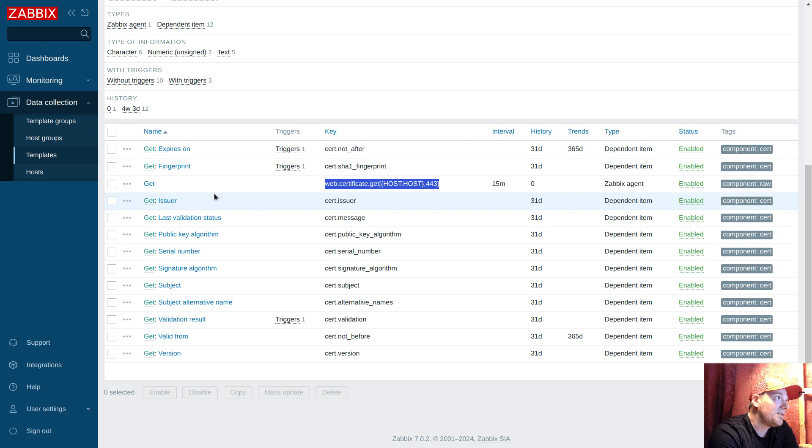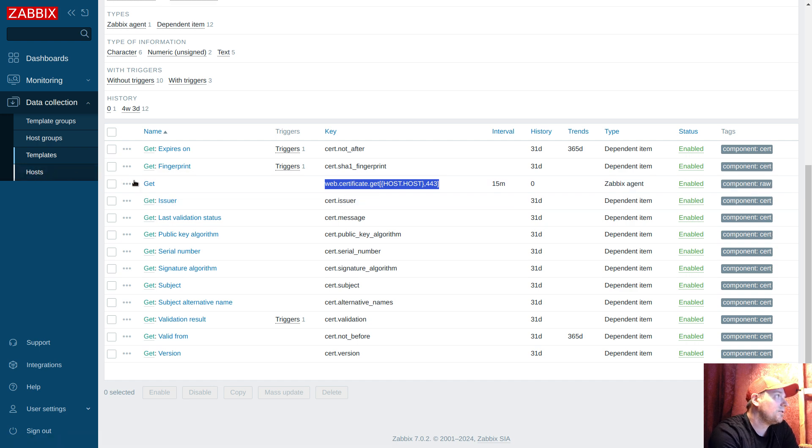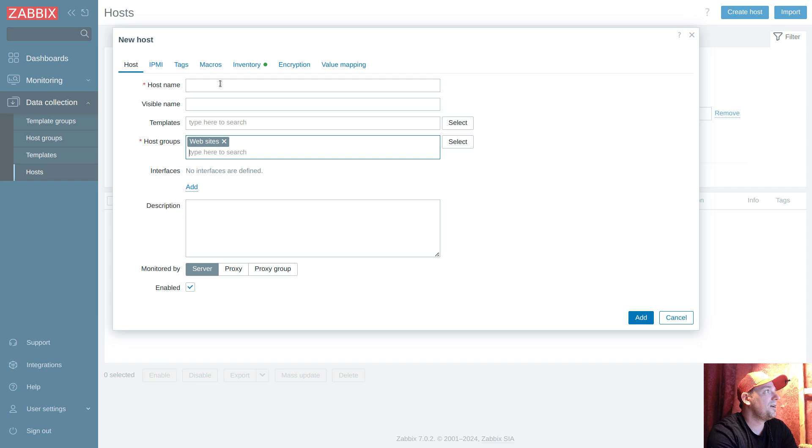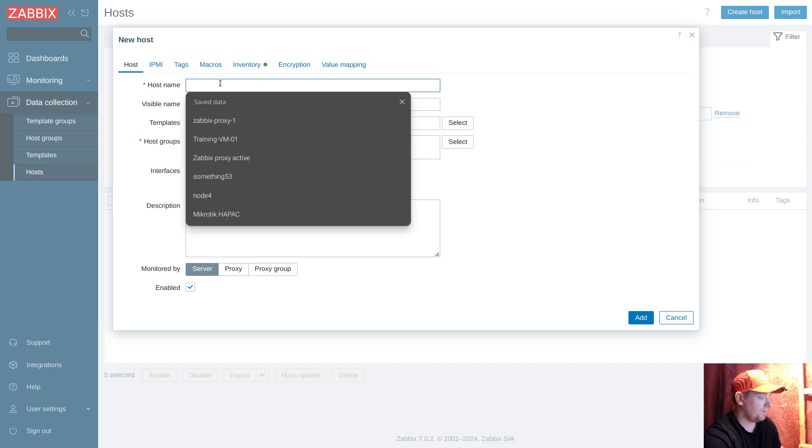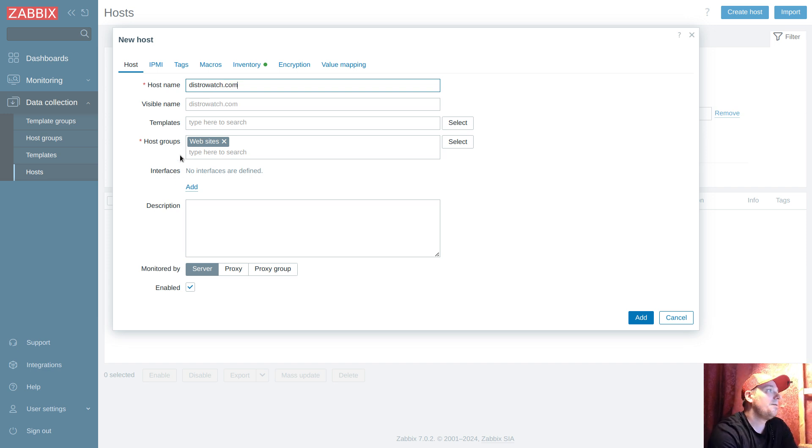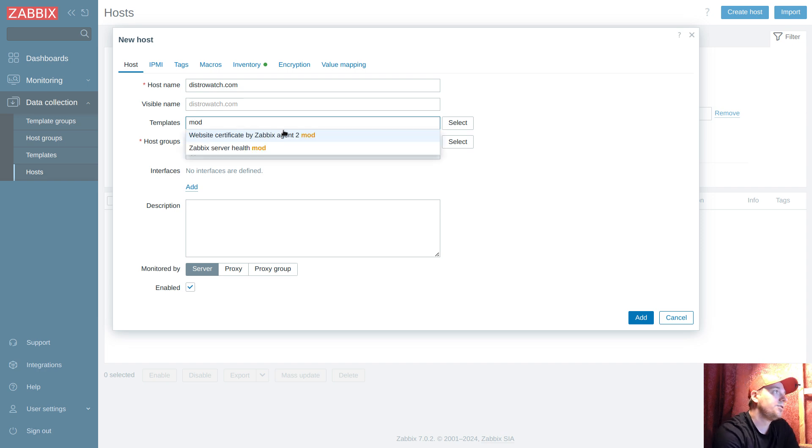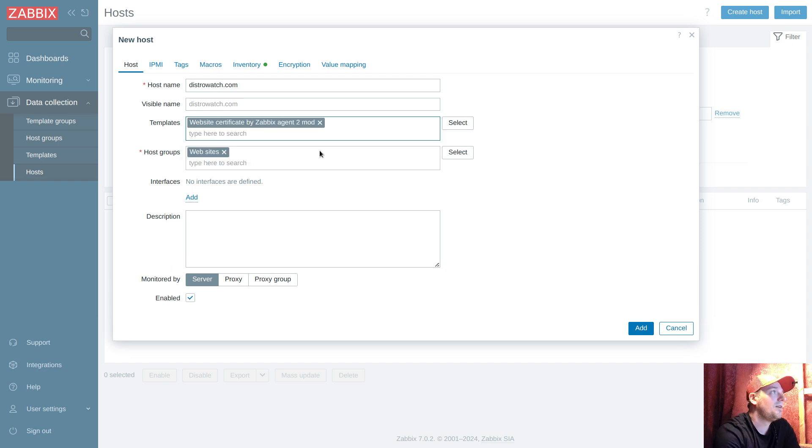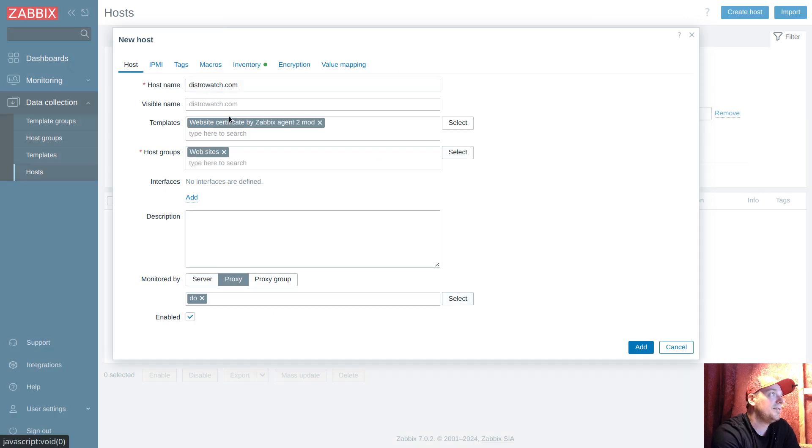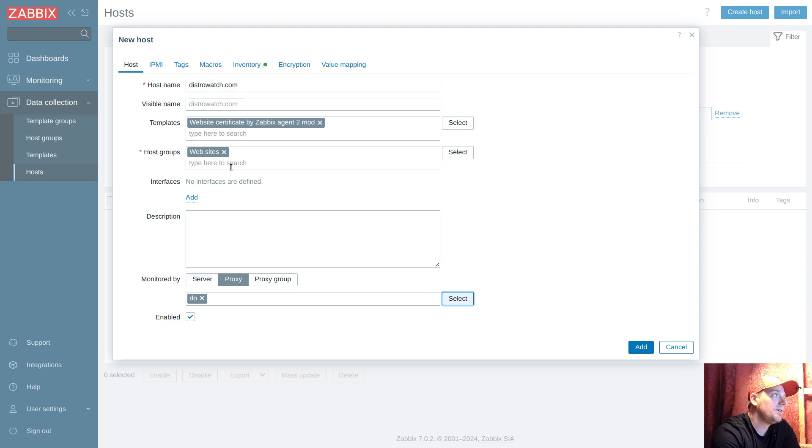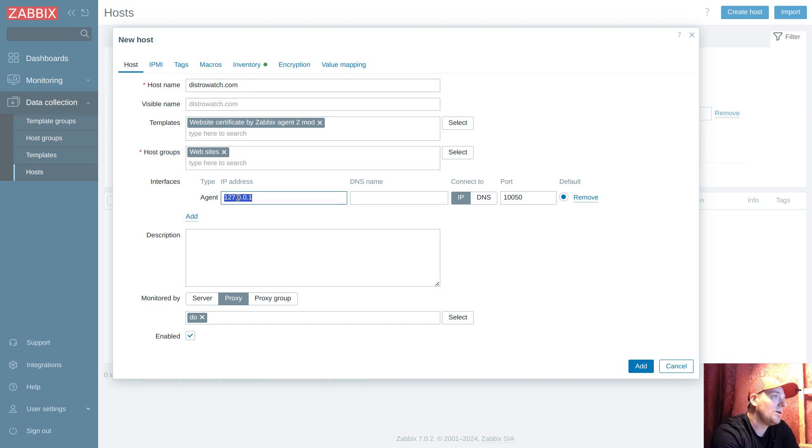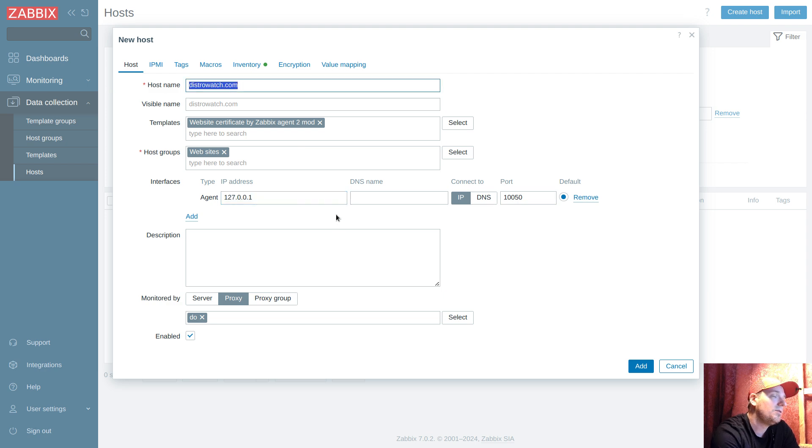Data collection hosts - create new host. The group will be web websites and I will start with one host: distrowatch.com. I will link that template over here. And I need to ask the proxy - the proxy is running the agent. That's my proxy. The proxy is running a local agent and I'm asking this local agent: please help me to detect when this site's certificate will expire.